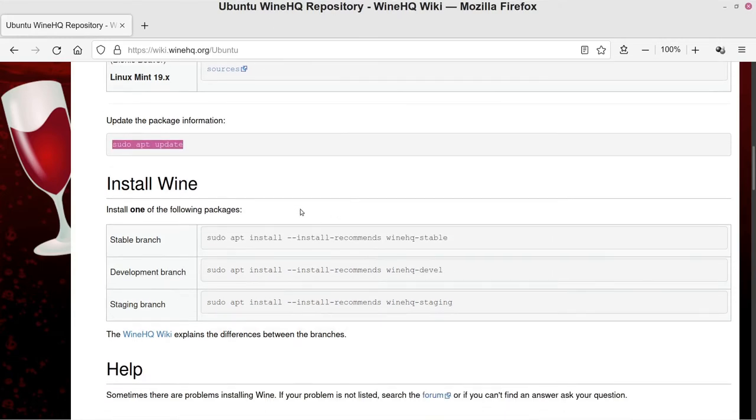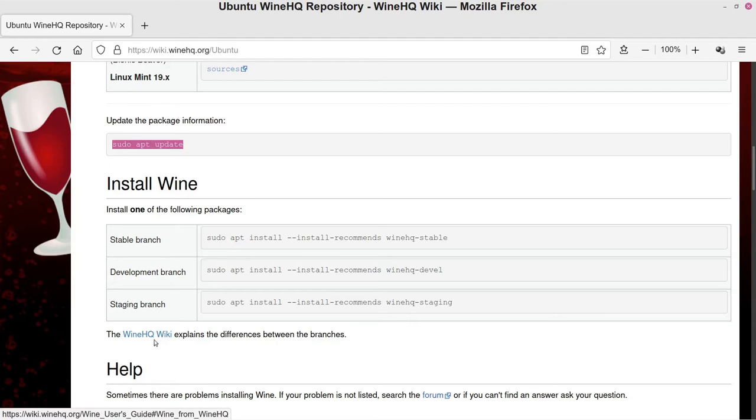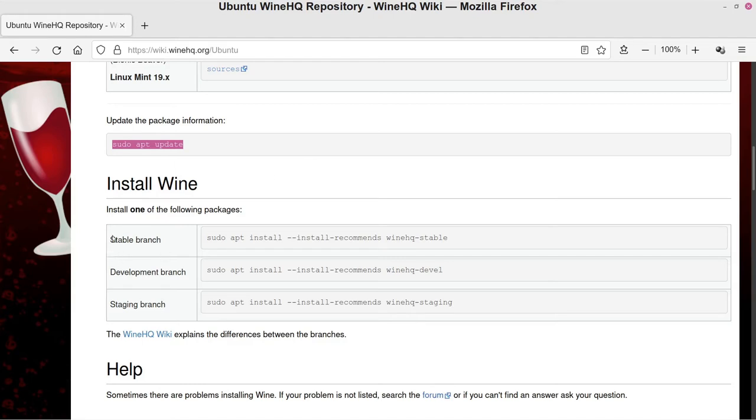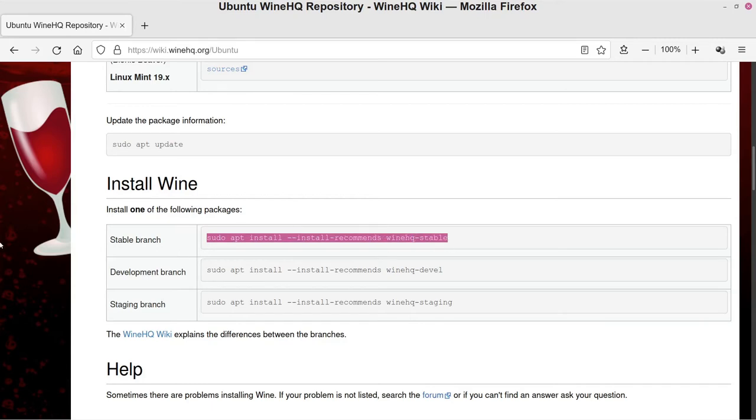And now to actually install the version, it says Install One of the Following Packages. So you have three different options here—Stable, Development, and Staging. Now if you want to see the differences, it says the WineHQ Wiki explains the differences between the branches. I personally always end up using the Stable branch just because I want an experience that's going to work every time. That's my goal—be able to install this one time and not have to mess with it after that ideally. So unless for some reason the Stable version caused issues or something where you would want to use either the Development or Staging, I would say I would recommend just sticking with the Stable branch. That tends to work well, and because as the name suggests, the Stable means it's going to work and be stable and not cause you any additional headaches or anything.